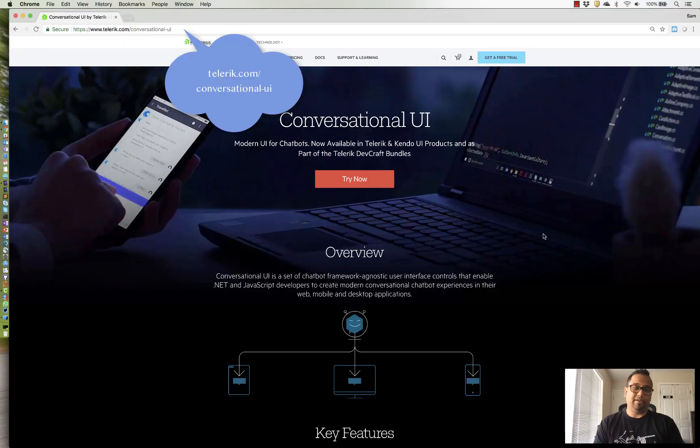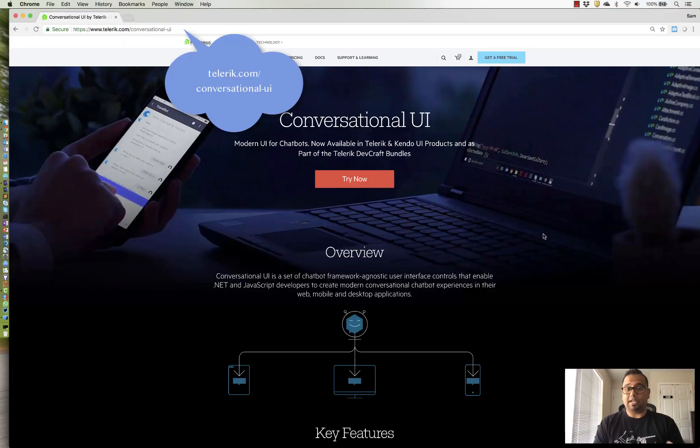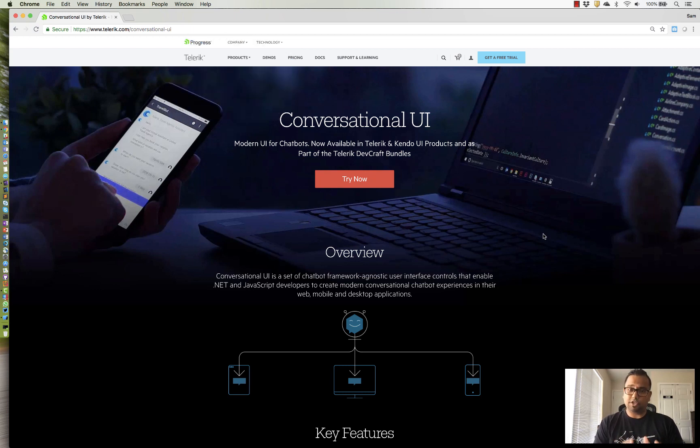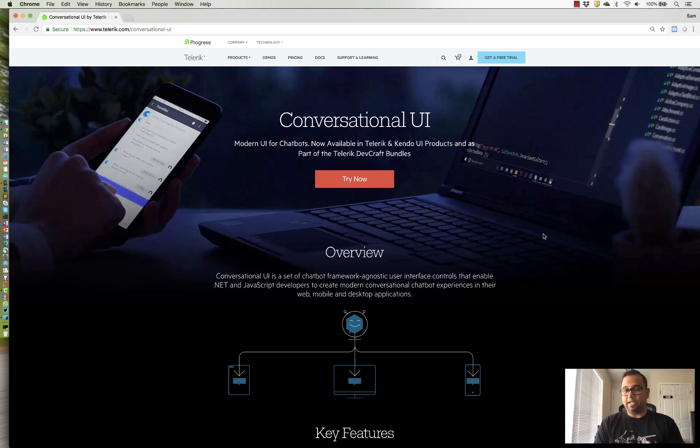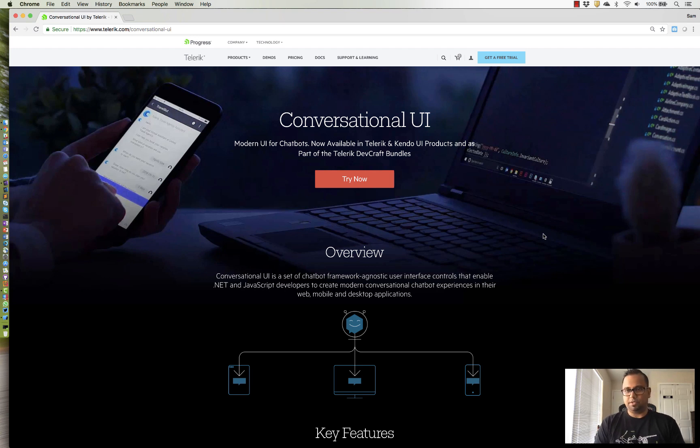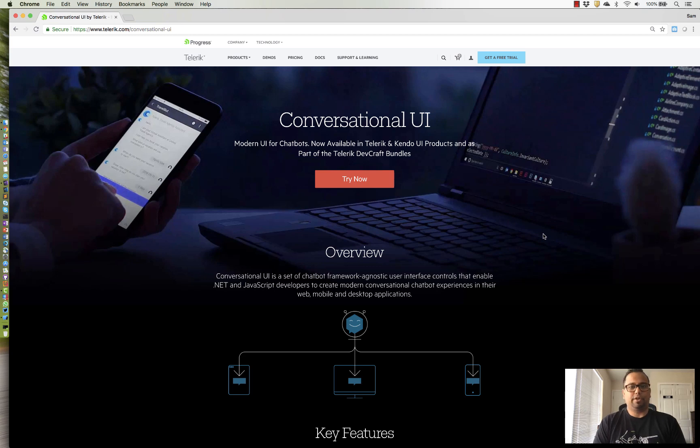So, if you head up to telerik.com/conversational-UI, you'll see that we have built modern, polished, and performant UI just for chatbots. And you can do this from any application type, like all of ASP.NET, Xamarin, Kendo UI, WPF, WinForms, so really all types of apps across platforms. Let me show you an example.